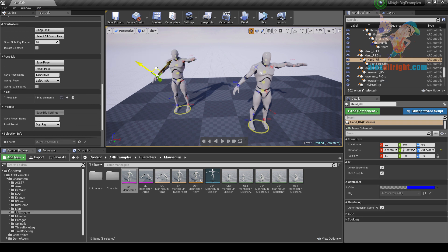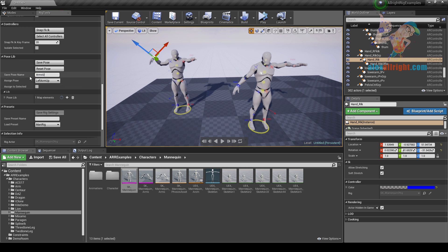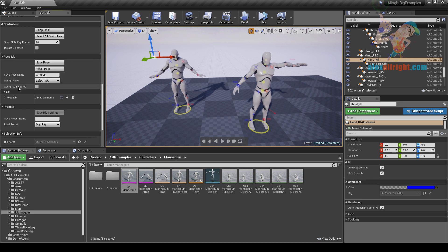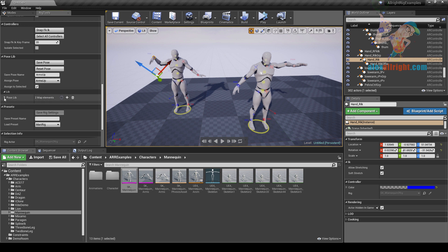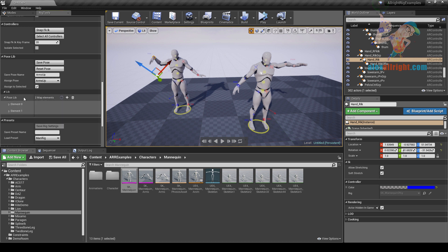Let's add another mannequin, create rig, select controller, and assign the left arm pose. The save pose command saves all controller positions for the current preset. If you want to assign a pose only to selected controllers, use the assign to selected checkbox. Let's create another pose, name it 'arms up', save pose, reset pose, enable assign to selected, select only one IK controller, and assign the new arms up pose. You can manage your poses using the pose lib array.